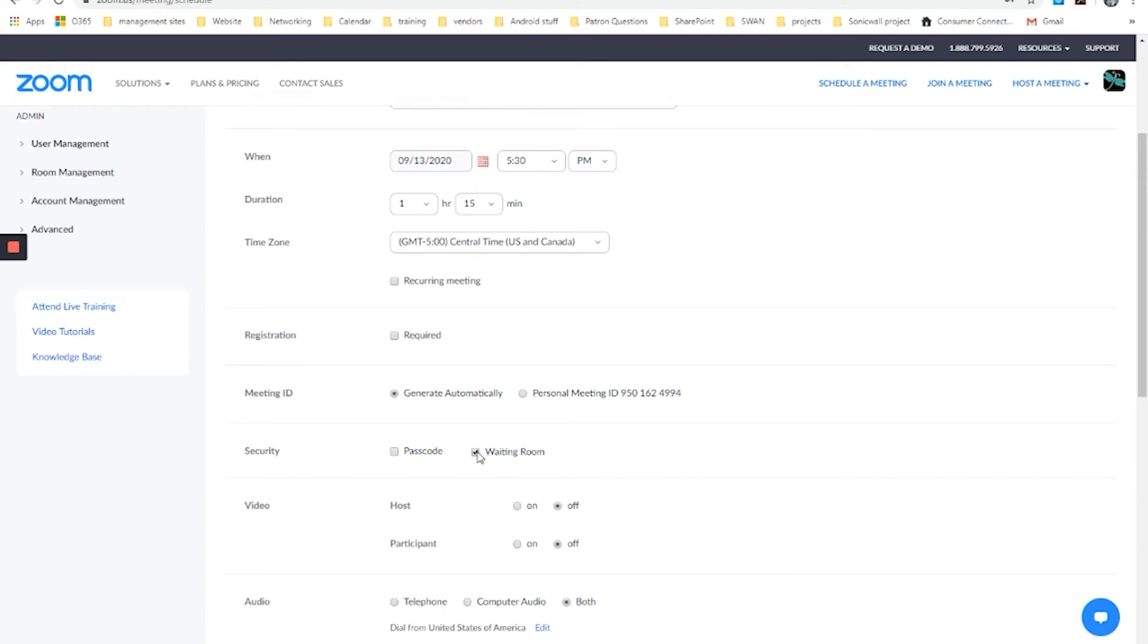The next option is waiting room. This is a way of restricting who enters until you approve it as the organizer of the meeting. If you uncheck this, when people join, they will go straight into the meeting. If you check this, they will go into the waiting room until you allow them in. Entirely up to you. For simplicity's sake, I'm going to uncheck this for now.